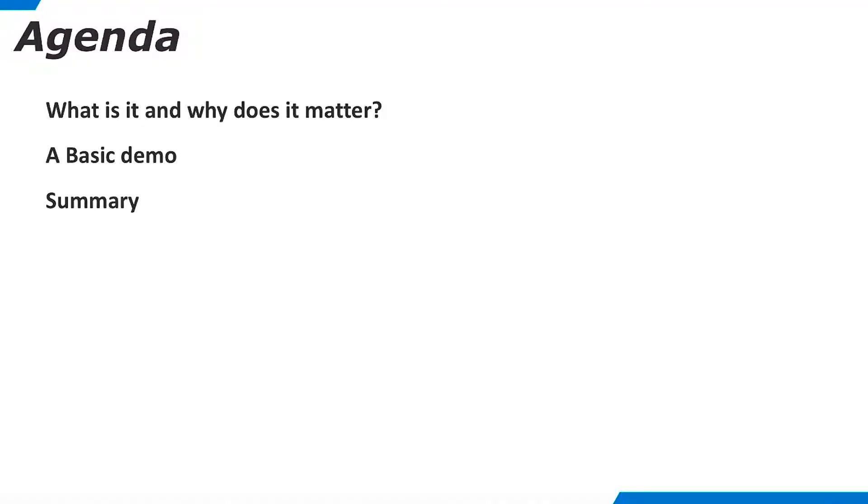Here is our agenda. We begin by defining JMeter load testing and outlining its importance for our customers. Next, we walk through a very basic demo of using JMeter with TDV REST resources. Finally, we summarize the contents of this demo AT.